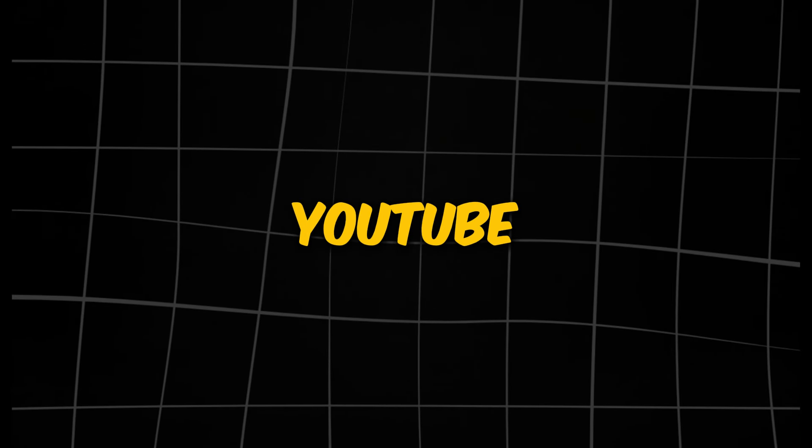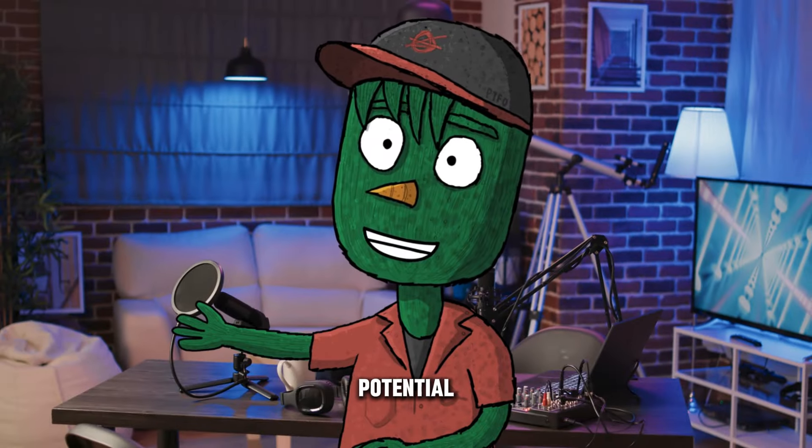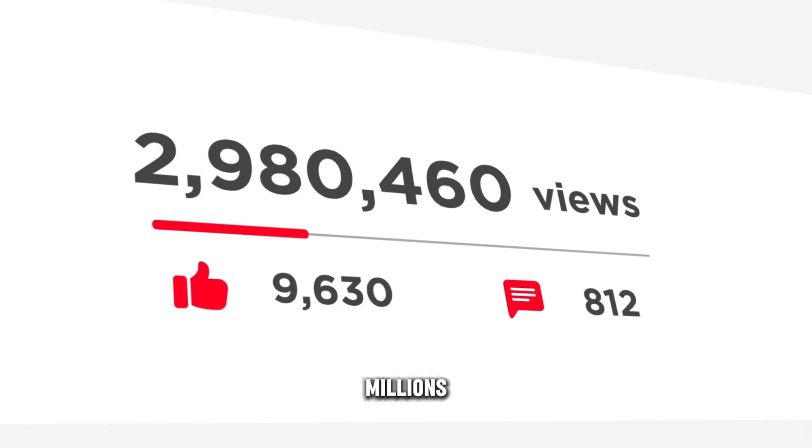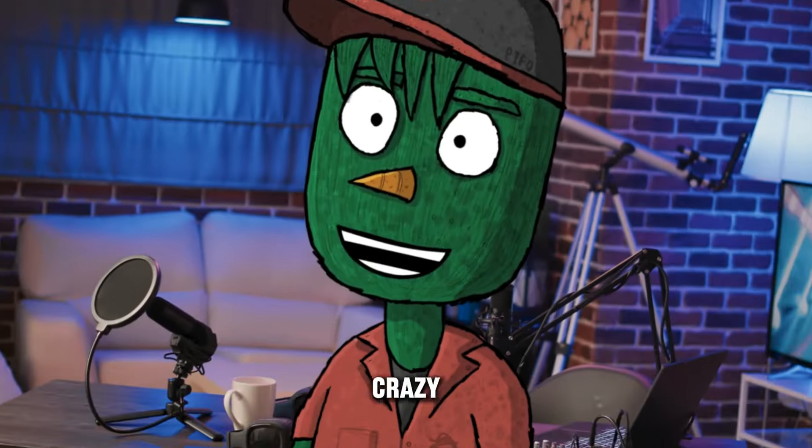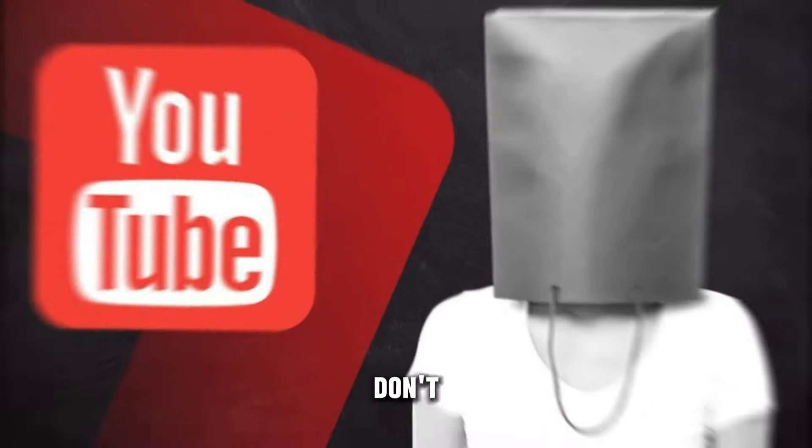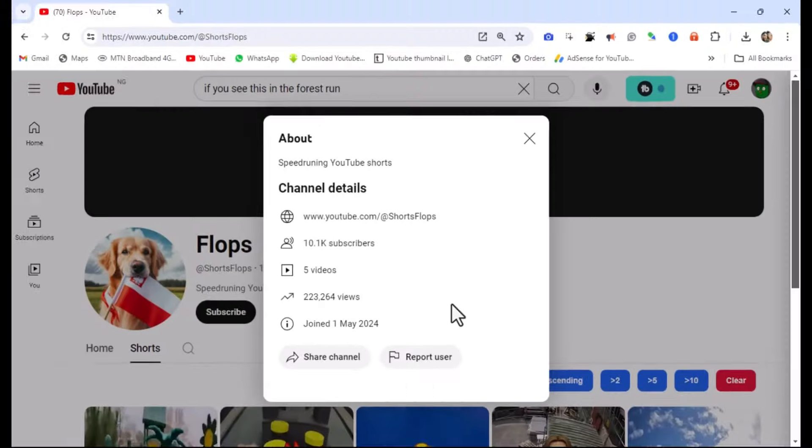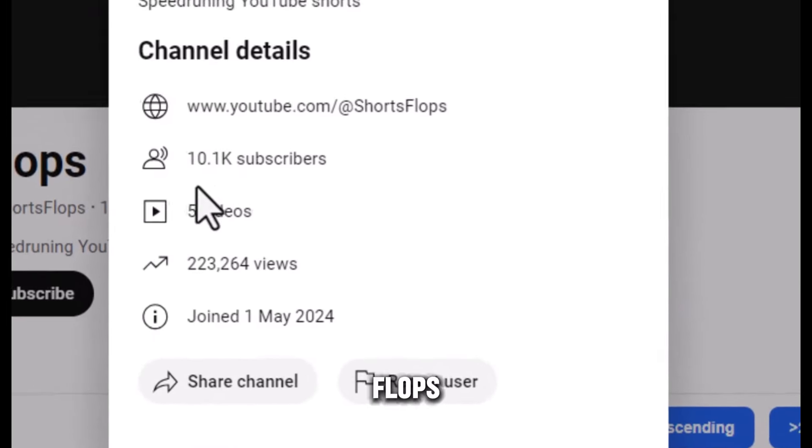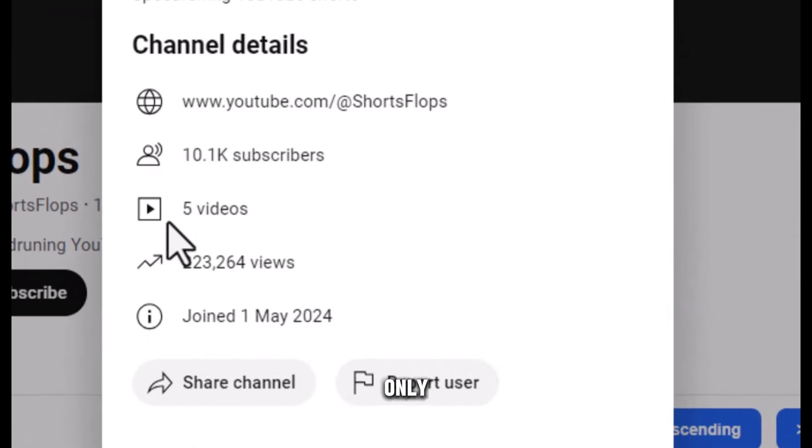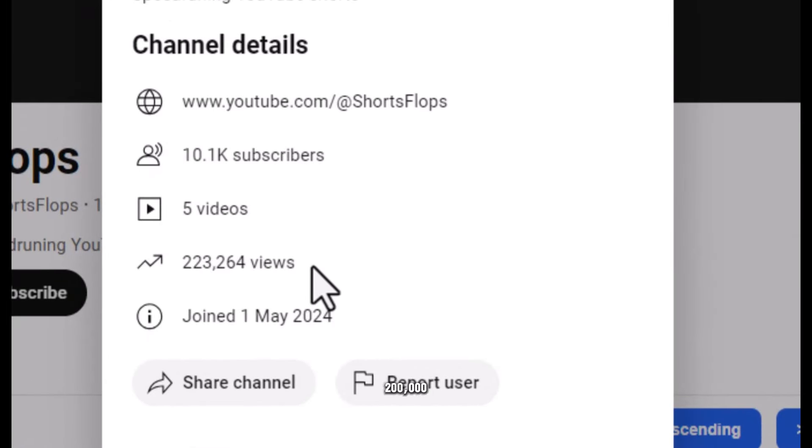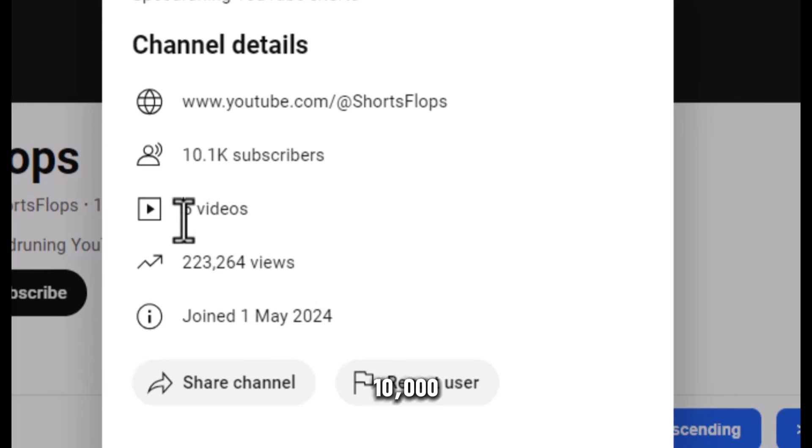In this video, I'm going to show you how to create a faceless YouTube short that has the potential to receive millions of views. The crazy part is, you don't have to show your face. For example, this channel called Flops has only posted 5 videos but has already gained over 200,000 views and 10,000 subscribers in less than 30 days.